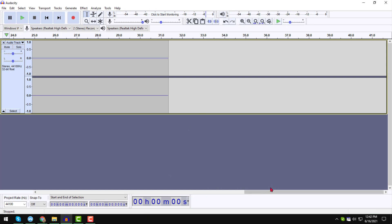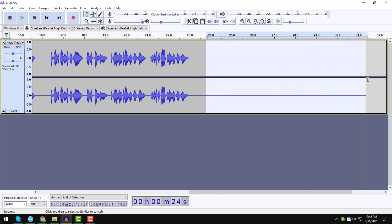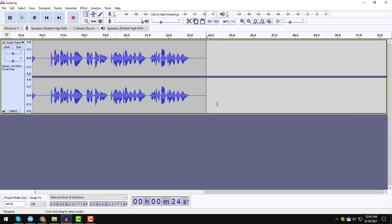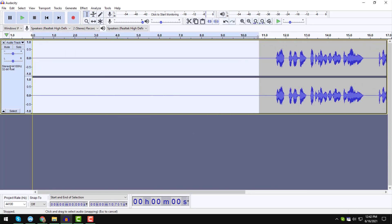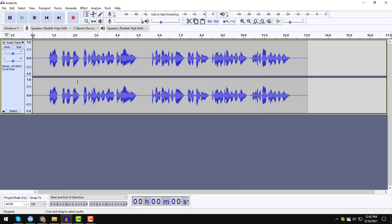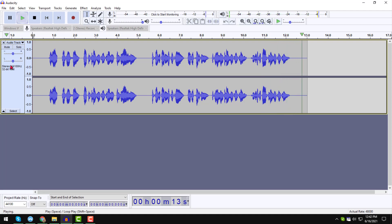Now maximize Audacity and remove any unwanted or empty space from the recording. Select the empty portion and press Delete on your keyboard — do the same for any other empty sections. This is the clean audio we have recorded. I will play it here to verify: 'Hello my dear friend, welcome to my YouTube channel MD Al Ameen...' It is clearly recorded.